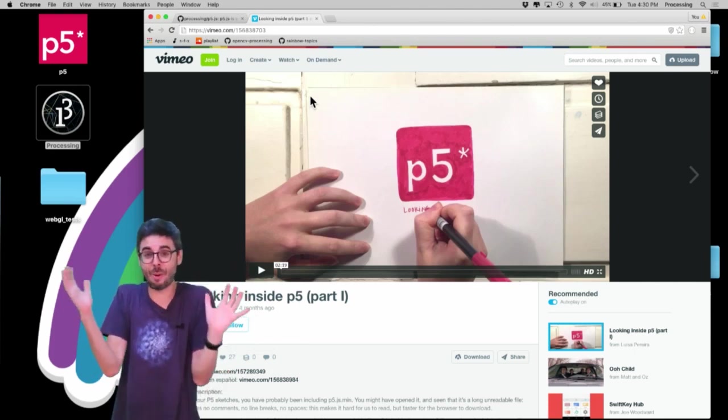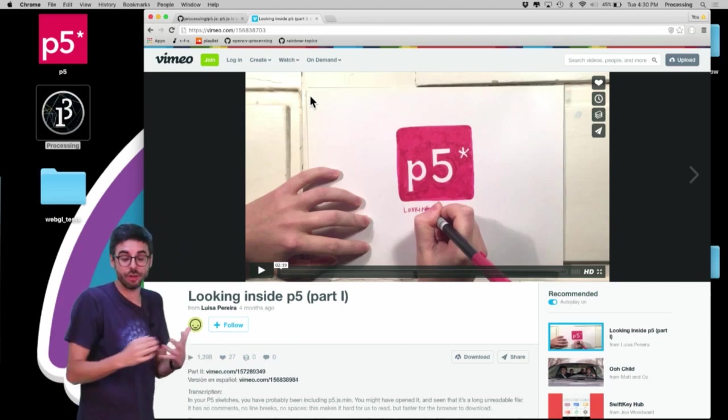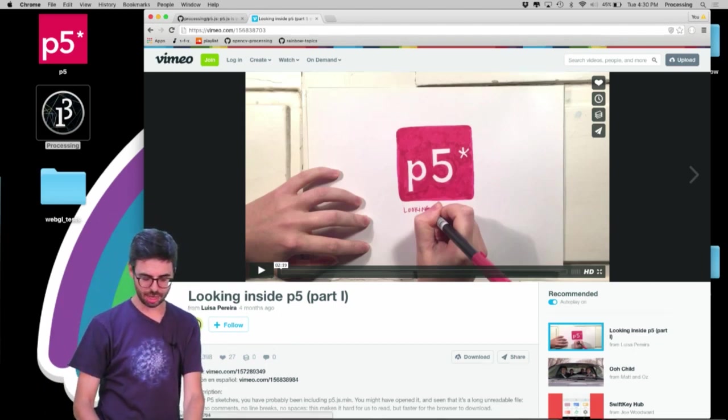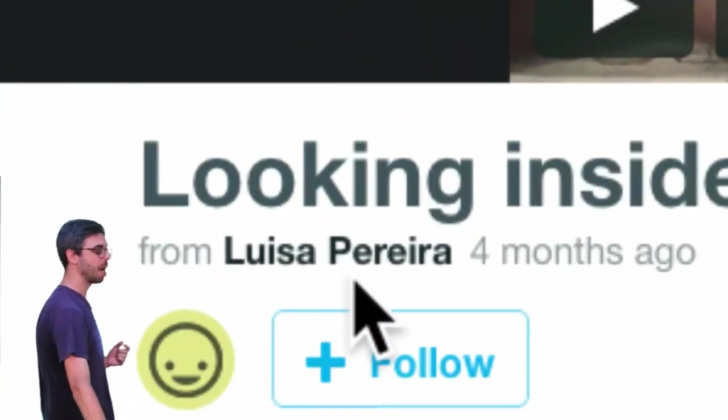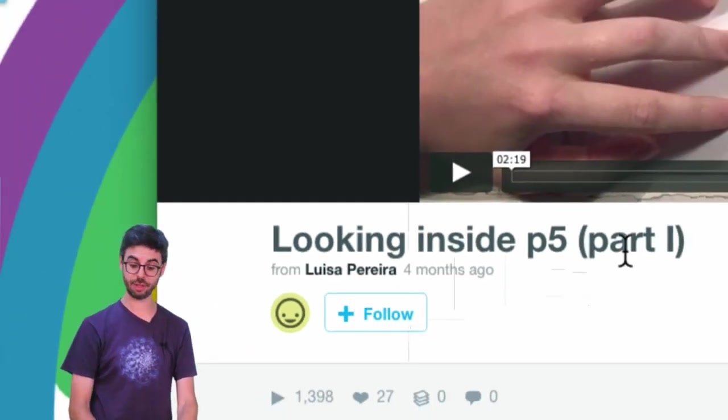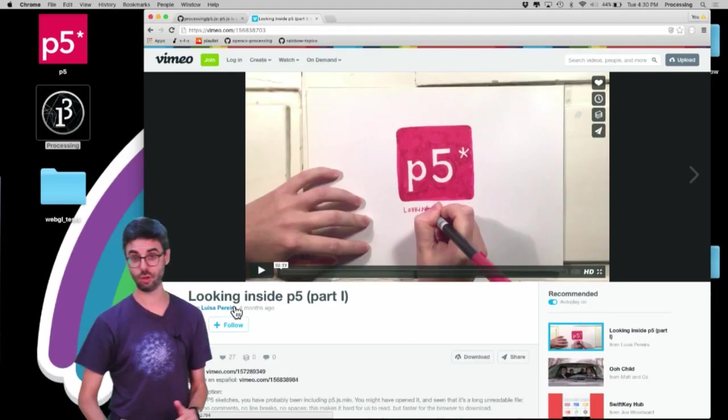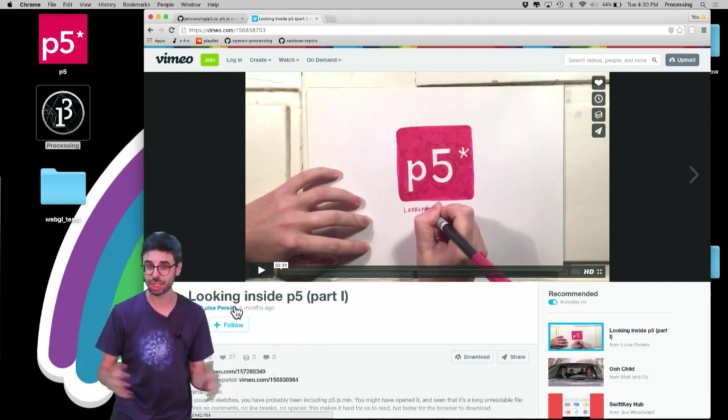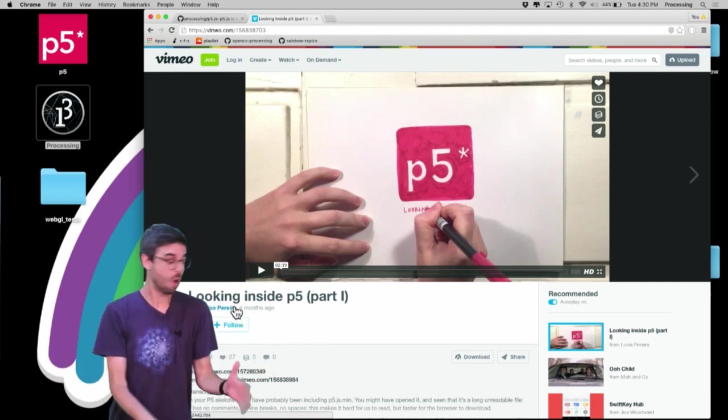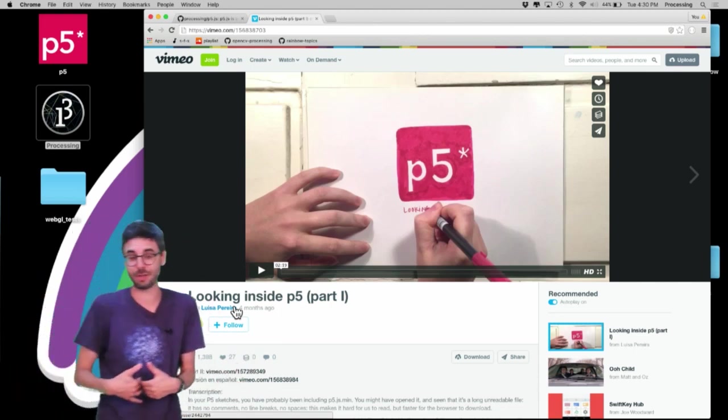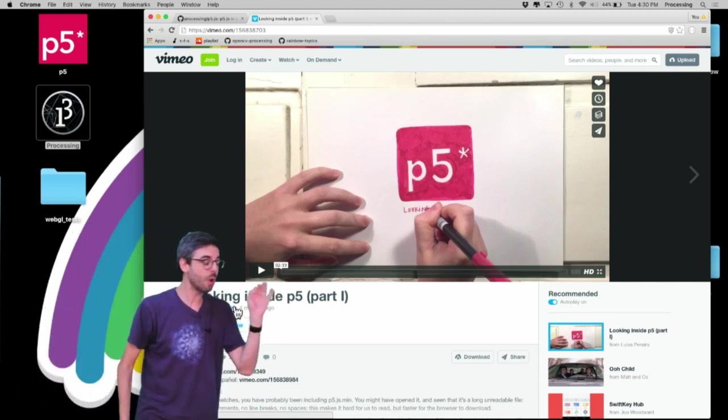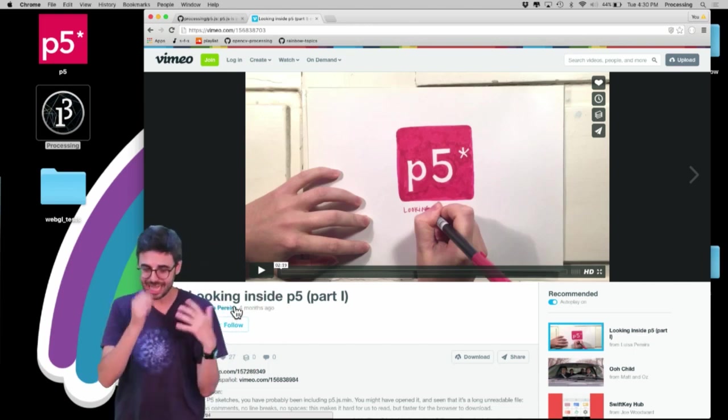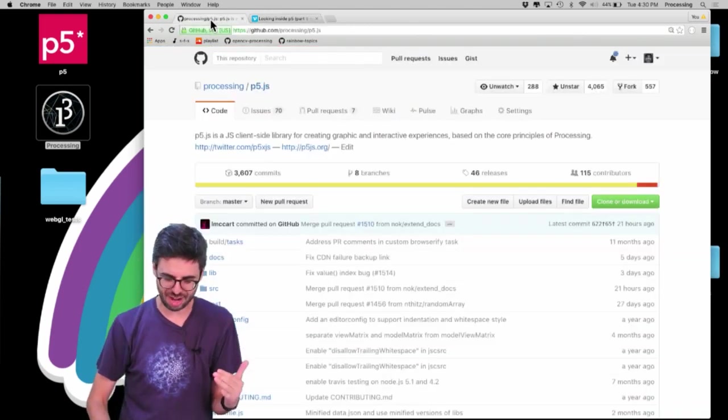So the first thing I want to say is that there is a wonderful set of video tutorials that are being created by Luisa Pereira, and they are called Looking Inside P5. And you can see there's part one, and there's also a part two. She also has both of these tutorials in Spanish, so they're both in English and in Spanish. What's wonderful about these video tutorials is they kind of explain to you this.